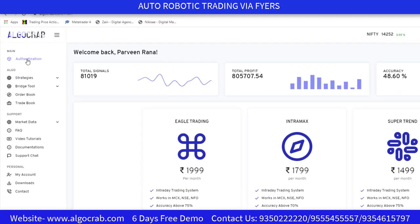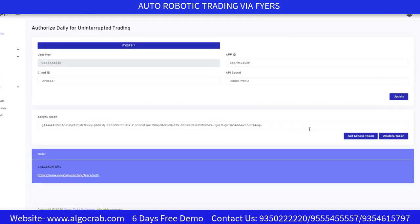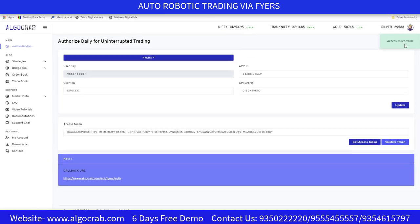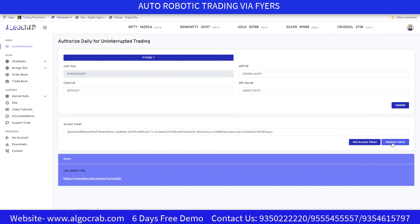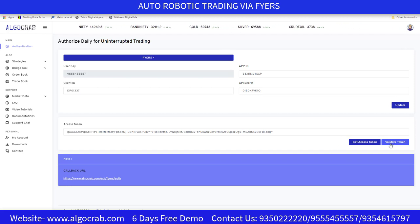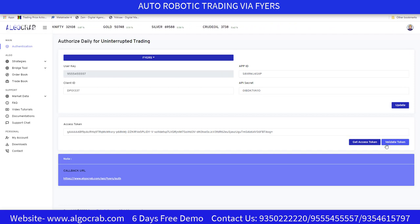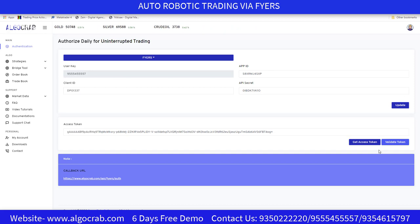Next, go to Authentication again and validate the token — you should see 'Access Token Valid'. You must get the access token and validate it on a daily basis before starting your trading. If you don't validate the token, your trading will show errors. Make sure to validate the token between 8:30 and 9:00 AM — this is a very important daily task.